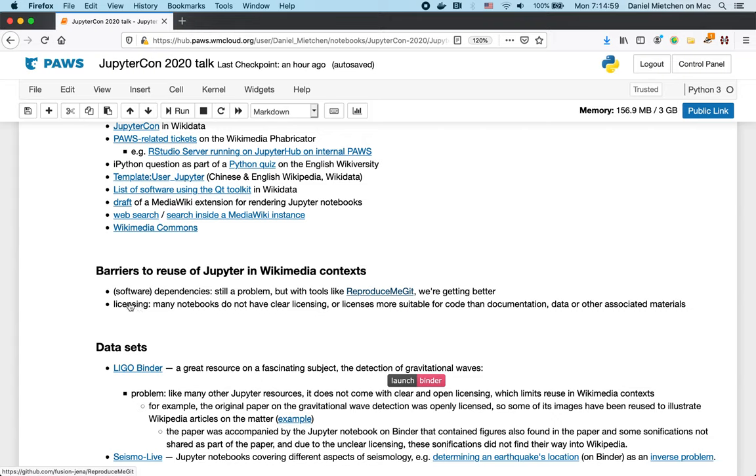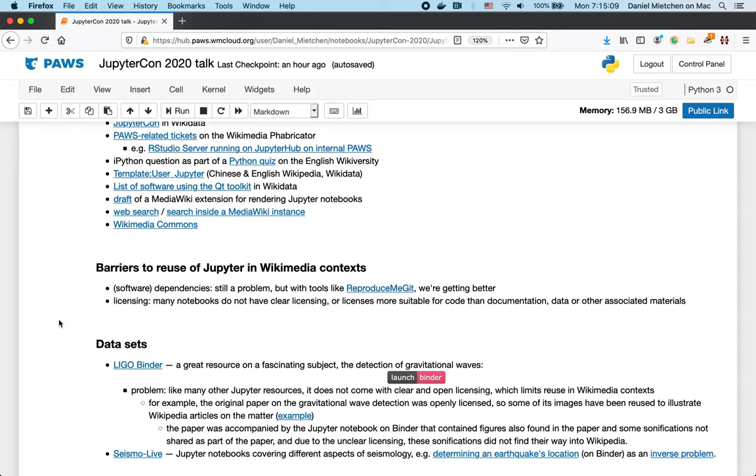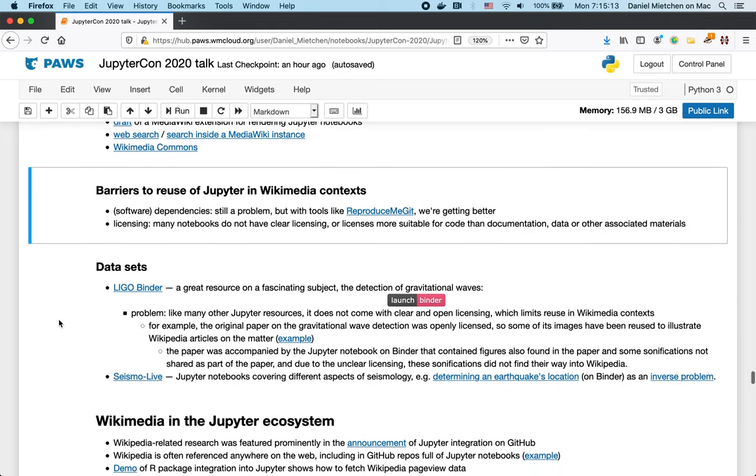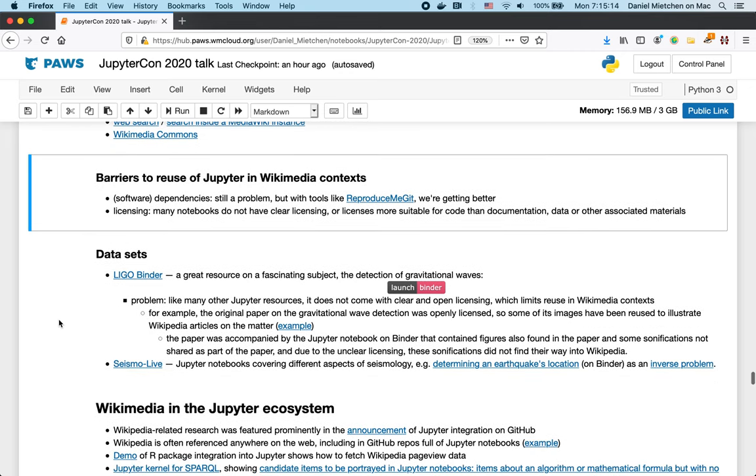Another problem is licensing. Many notebooks do not have clear licensing or the licenses that they have are more suitable for code than for documentation, data or other associated materials. And if you're talking about using Jupyter Notebooks to explore datasets, then this brings another dimension to it. They have their own licensing.